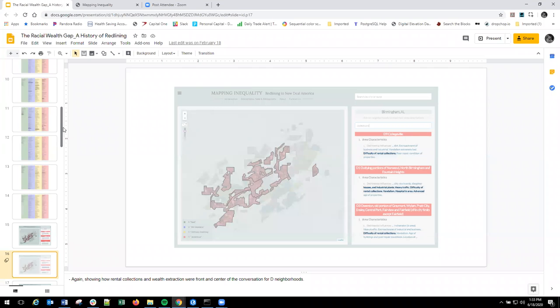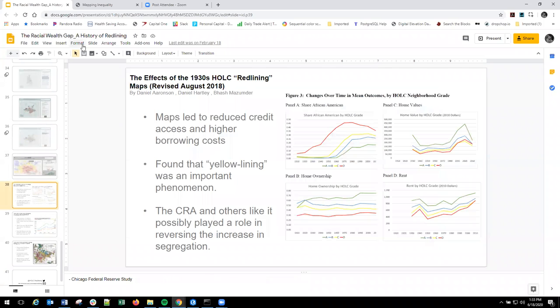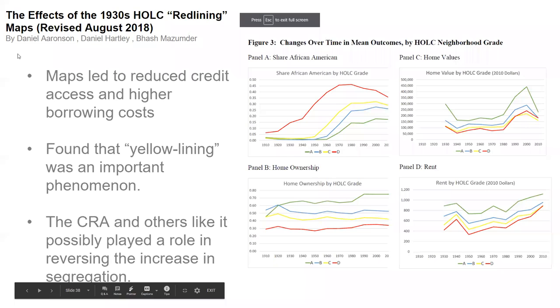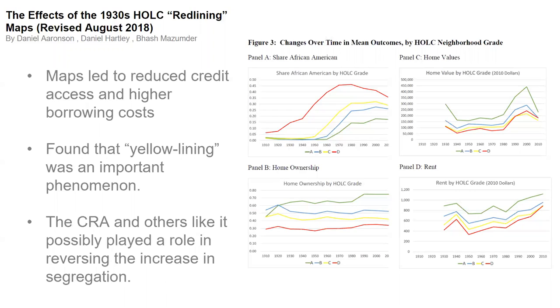So back to doing interesting things and some of the new research that's going on. There's been some really interesting studies and more have come out every couple of months. But this one is by the Chicago fed, and they were looking at changes in grades, home values, home ownership, and rent from redline neighborhoods till today. So they found that maps, the security maps led to reduced credit access and lower borrowing costs. They found that yellowing, so it was not redlining, that yellow lining was important phenomena. So almost as important as being grade D, grade C, when it did you access the credit as well. And the CRA and others like it possibly played a role in reversing the increase in segregation.